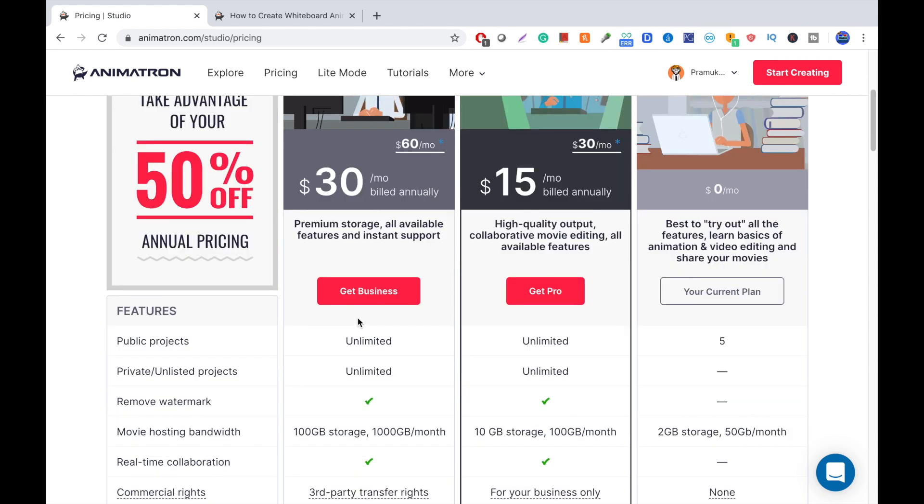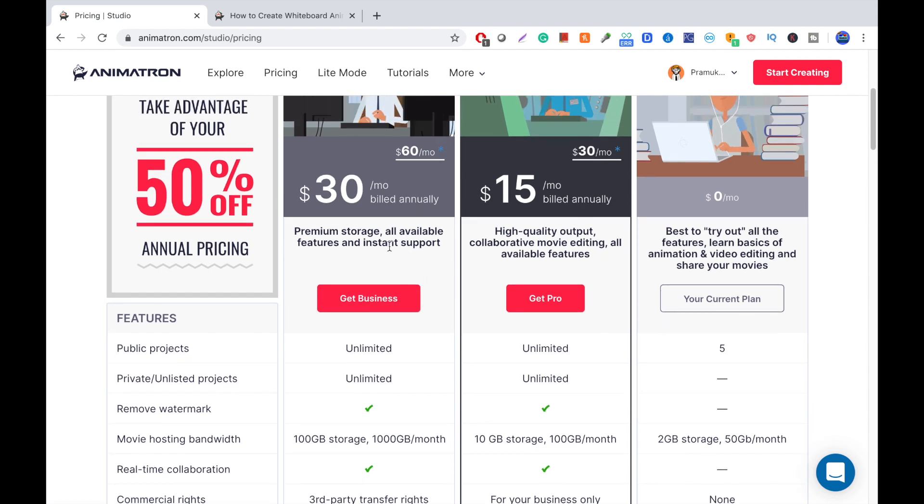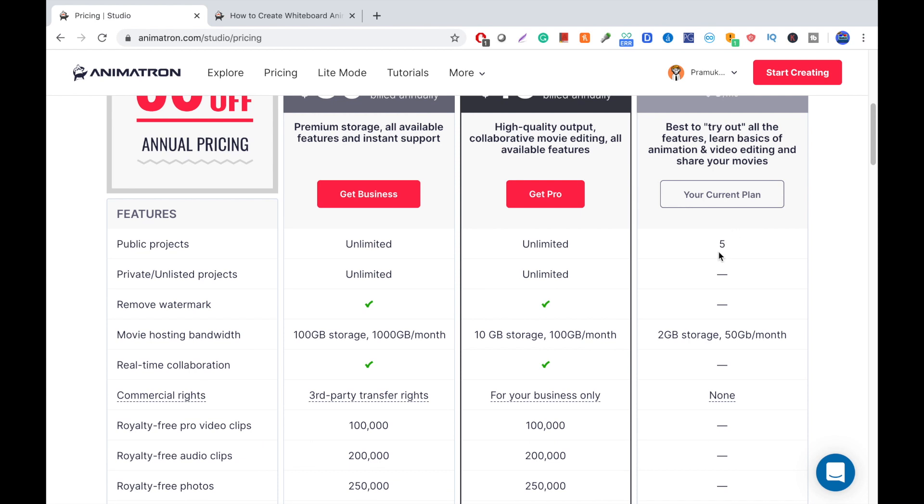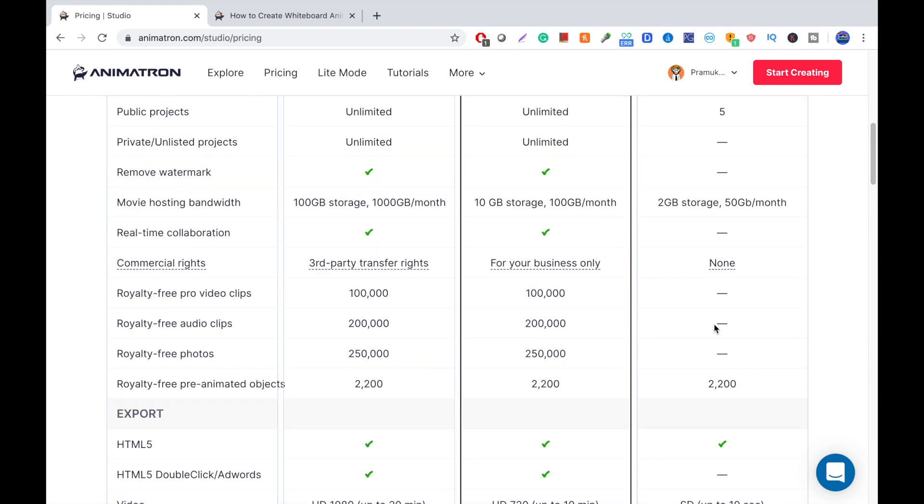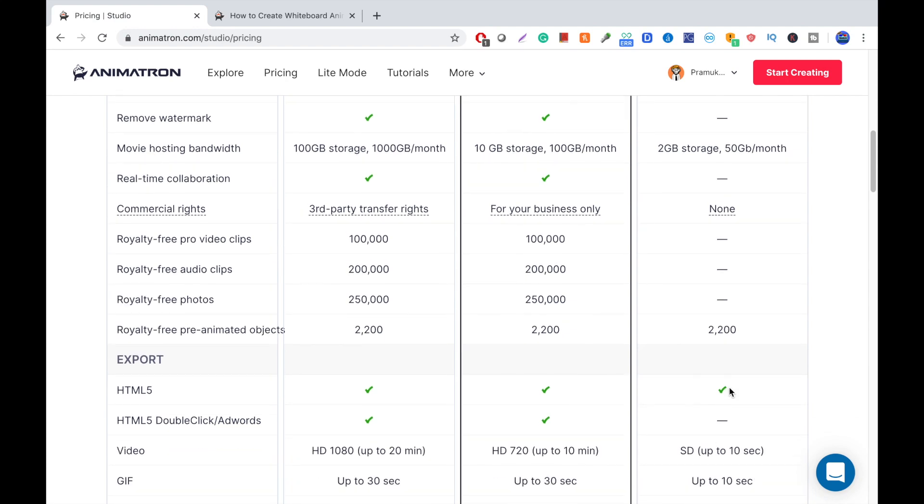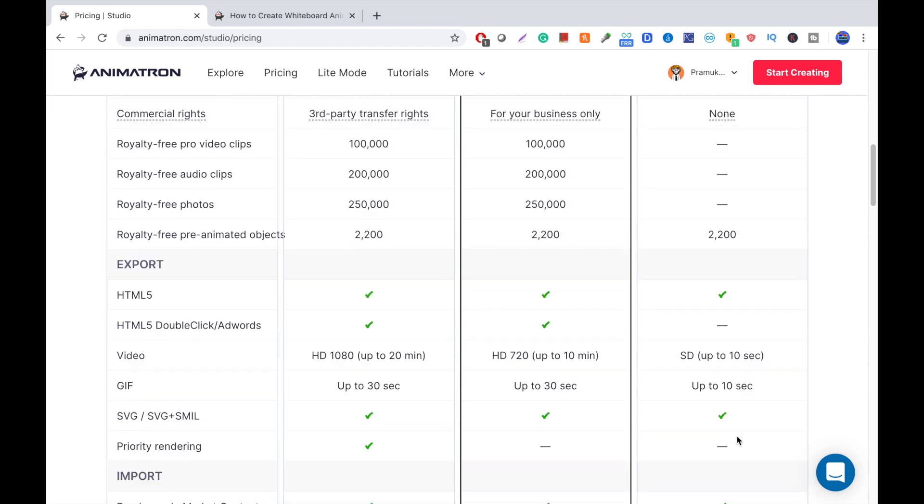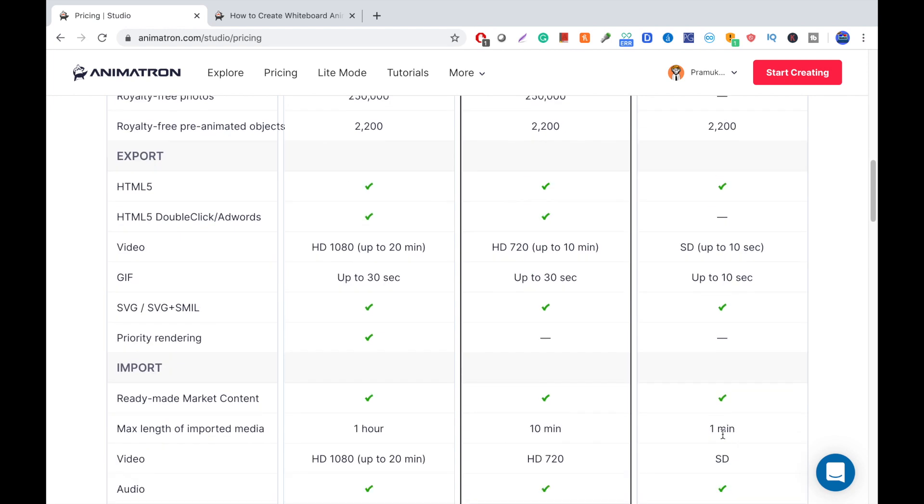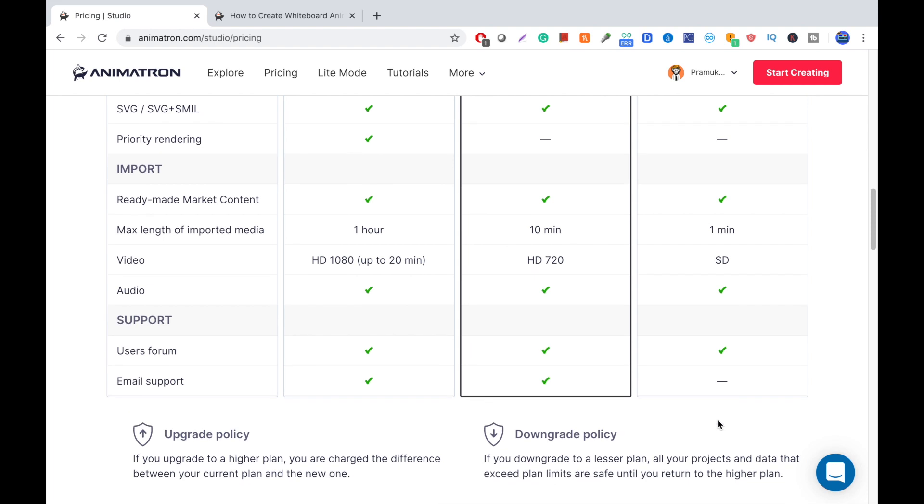SD quality is a little higher than the quality of the other softwares we went over, which is 720 by 576. So, let's just look at the pricing. There's a $30 per month, $15 per month, but we're looking at the $0 per month. So, five public projects, 2 GB storage, which is pretty damn good, because the other ones were way less than that. 2,200 royalty-free photos, SD quality is up to 10 seconds. 10 seconds is kind of short, but it's still pretty good. One minute of imported media, SD quality.